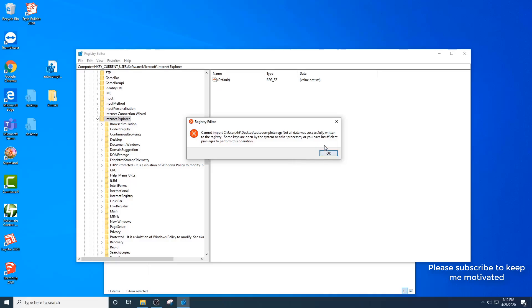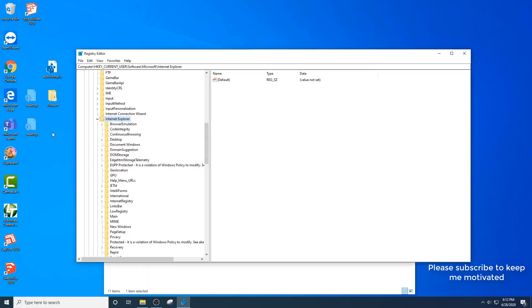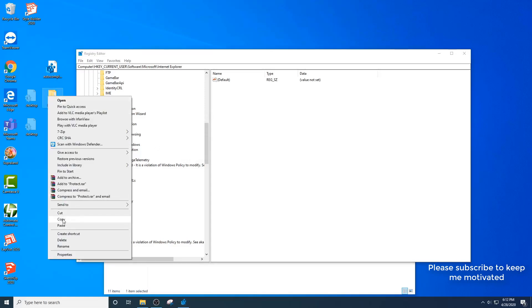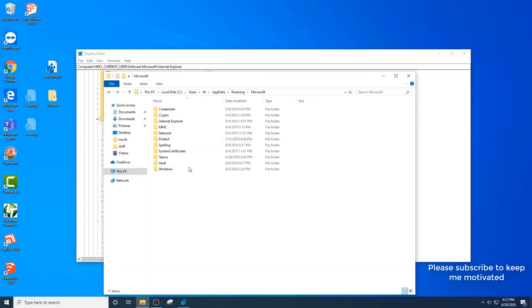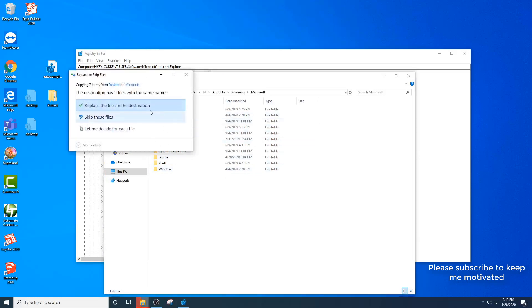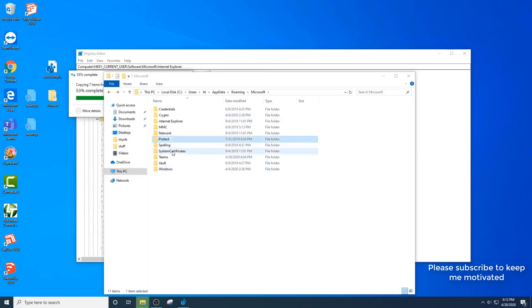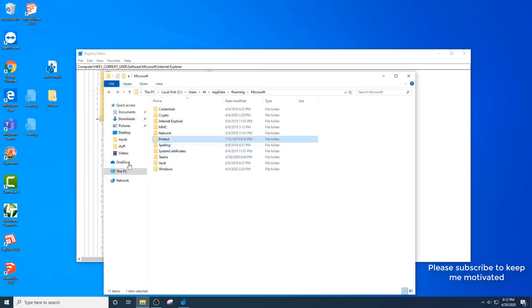You may see this message that not all data have successfully written. This is not usually an issue, it's not relating to the IntelliForms or your autocomplete data. Just hit OK on that. Make sure you copy your protect folder and overwrite the current protect one. Once that's done, you should be all good to go.